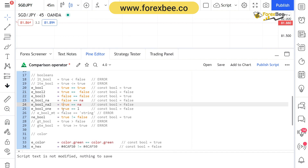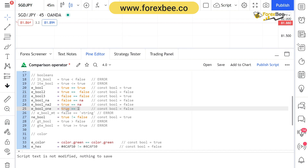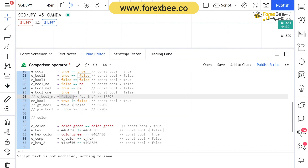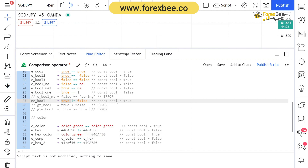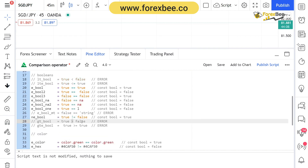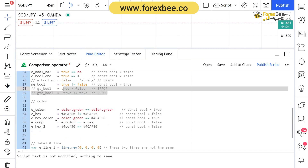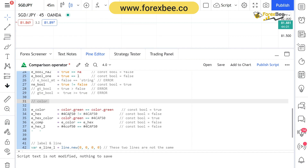True is equal to NA also gives false. We also have true is equal to 1, which is false because true is a boolean and cannot be compared with an integer. Similarly, you cannot compare a boolean with a string — Pine Script will throw an error. Then true is not equal to false, which is going to be true. As mentioned, you cannot use less than or greater than between booleans — those will throw an error.